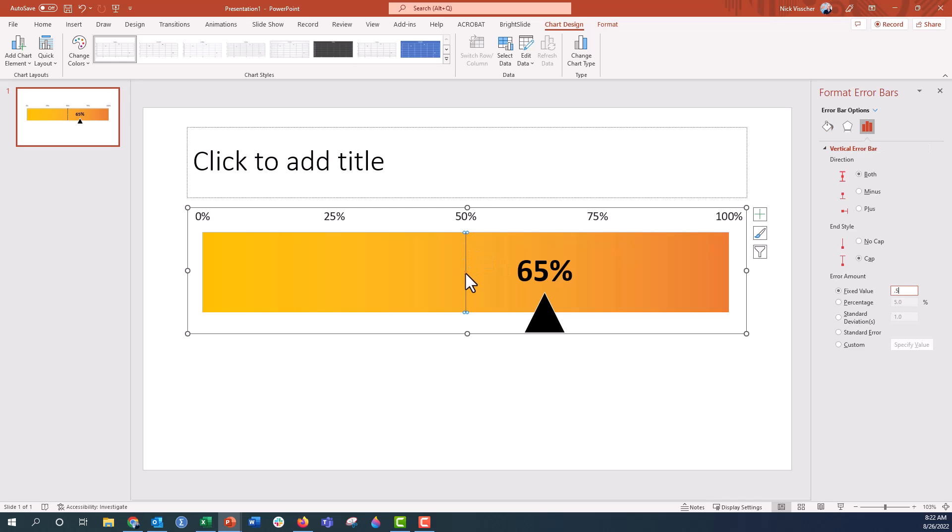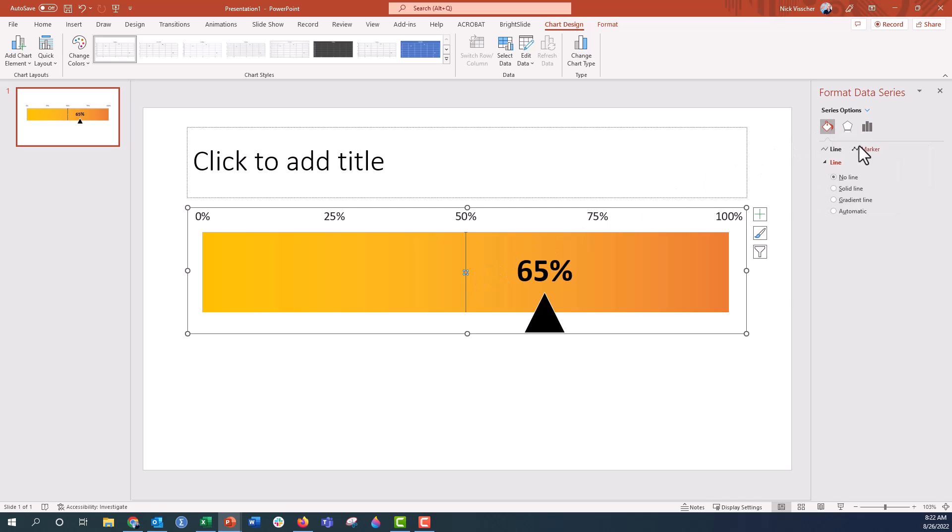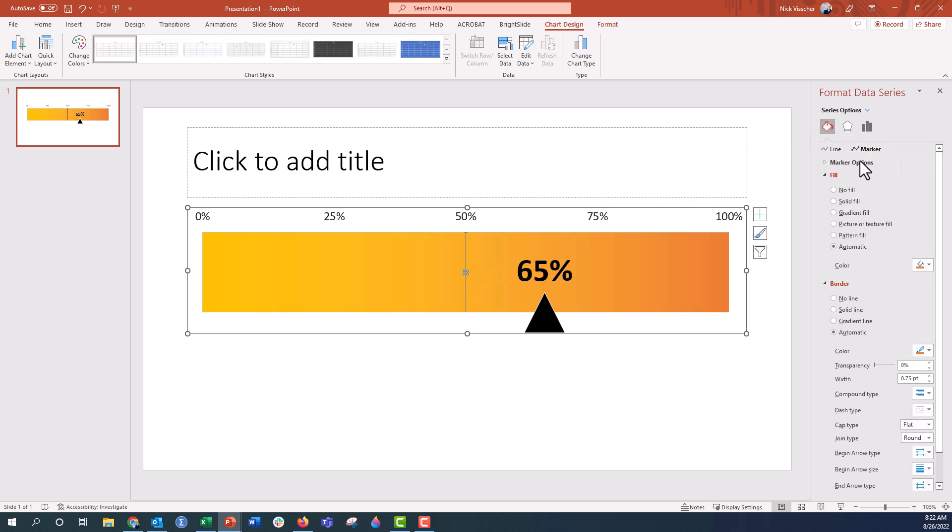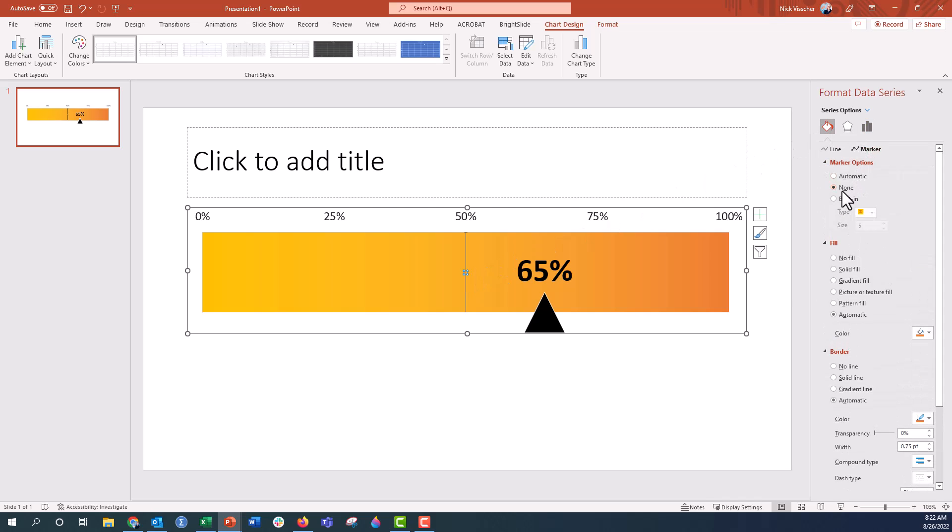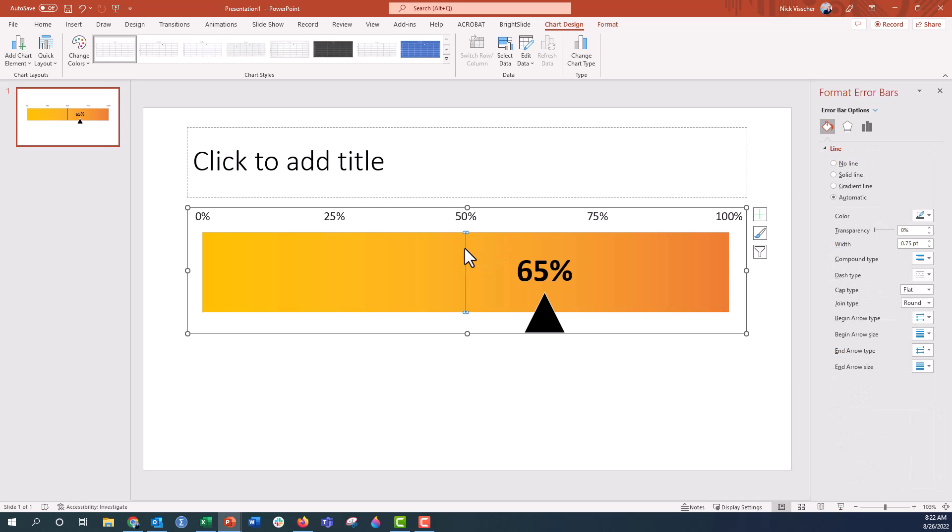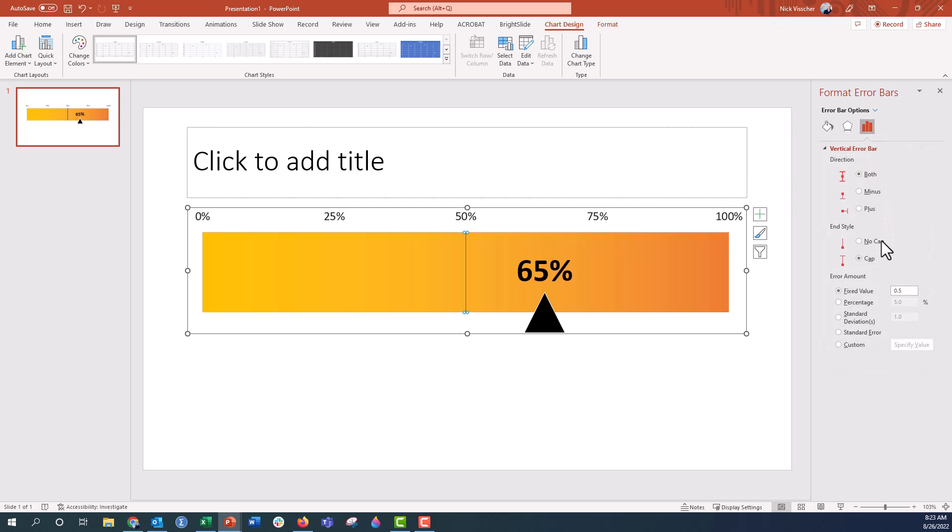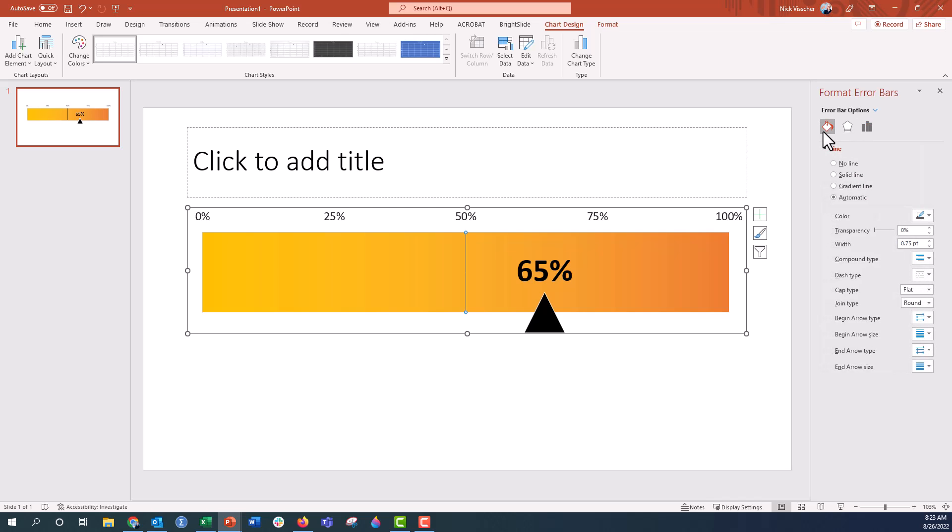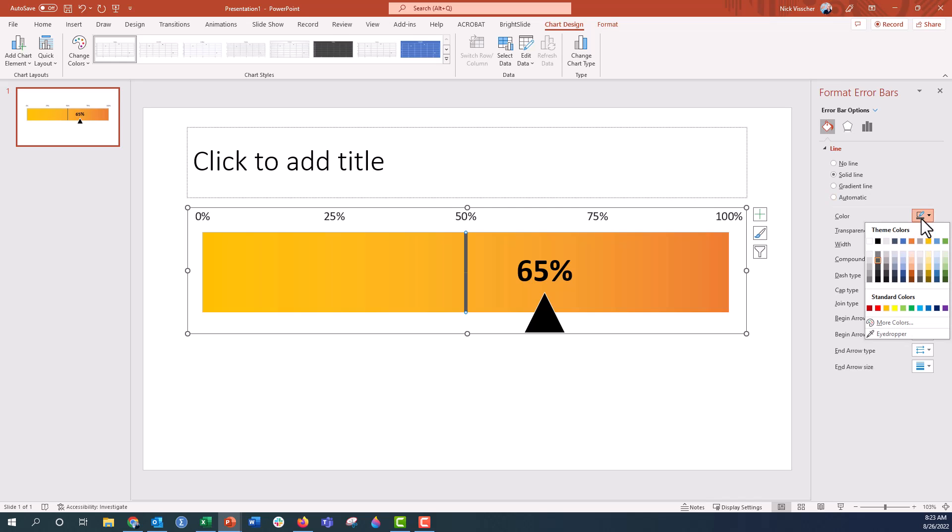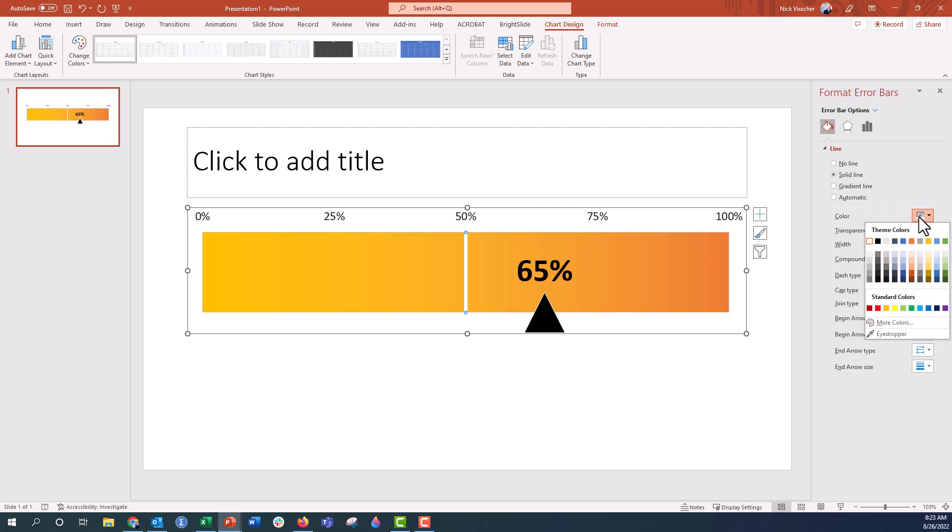And now you can see that adjusts the length of that error bar. Now let's go ahead and get rid of the marker. Click on that marker. Under the paint bucket marker options, I'm going to say none. So there's no marker there. It looks like I have these little caps here on the error bar. So I'm going to go back to the error bar format menu. Make sure that there's no cap selected under the end style. And go back to the paint bucket here with the error bar selected. Let's go ahead and just adjust the width. Let's go all the way to like five. And then you can keep the color however you want it. So it could be this black. It could also be, let's say, it could be a white like this.